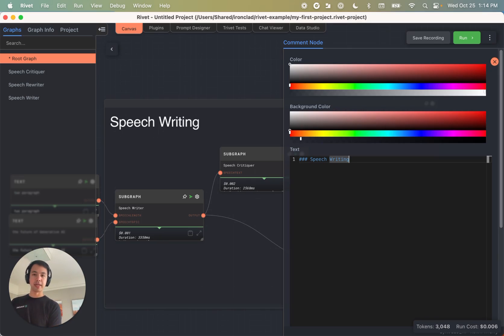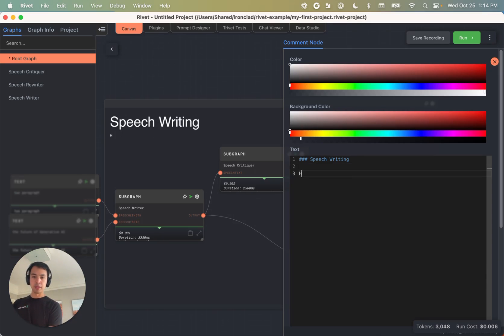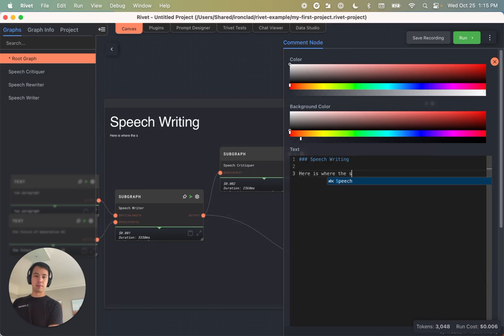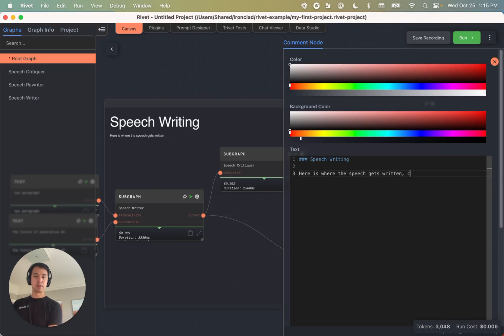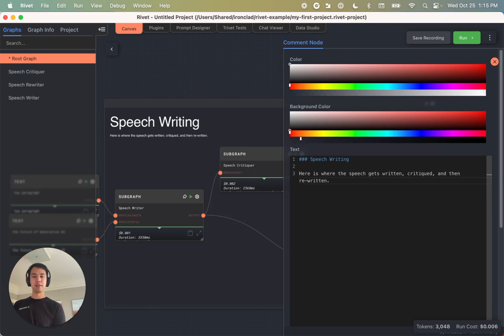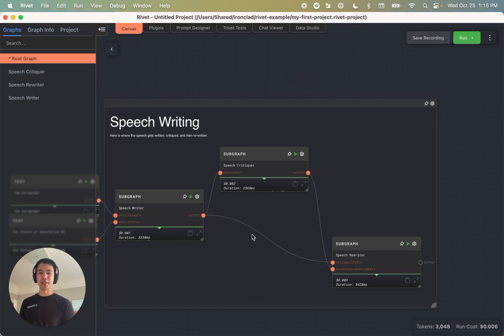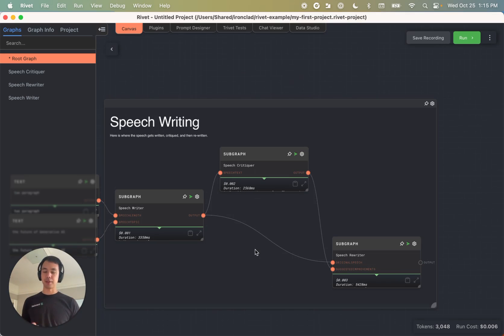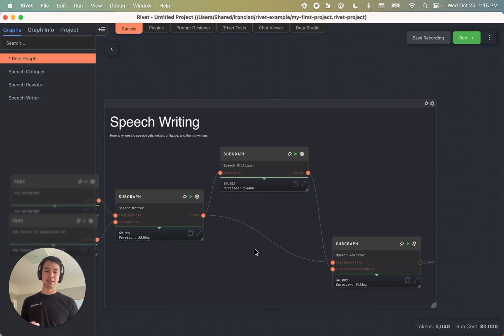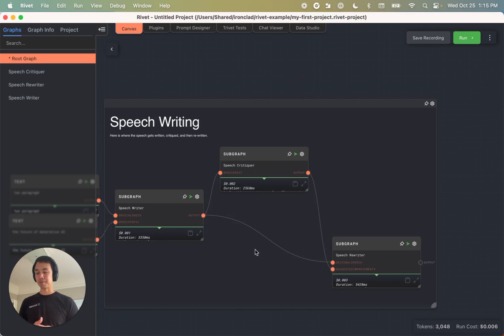So not the most helpful comment node here. But again, just another tool for kind of organizing your projects and helping other people understand what you were thinking.